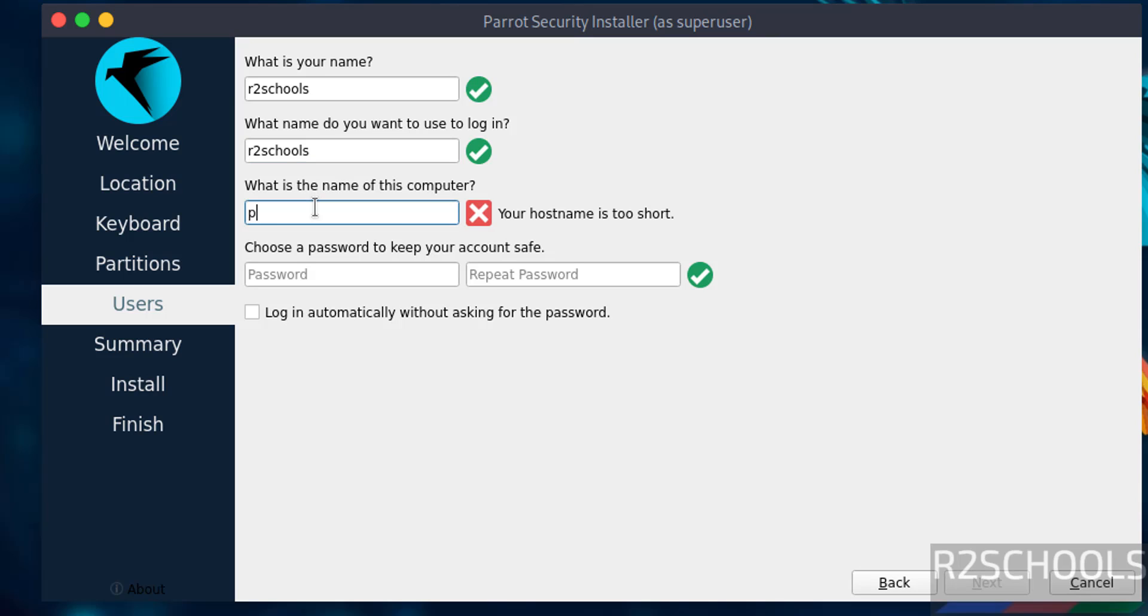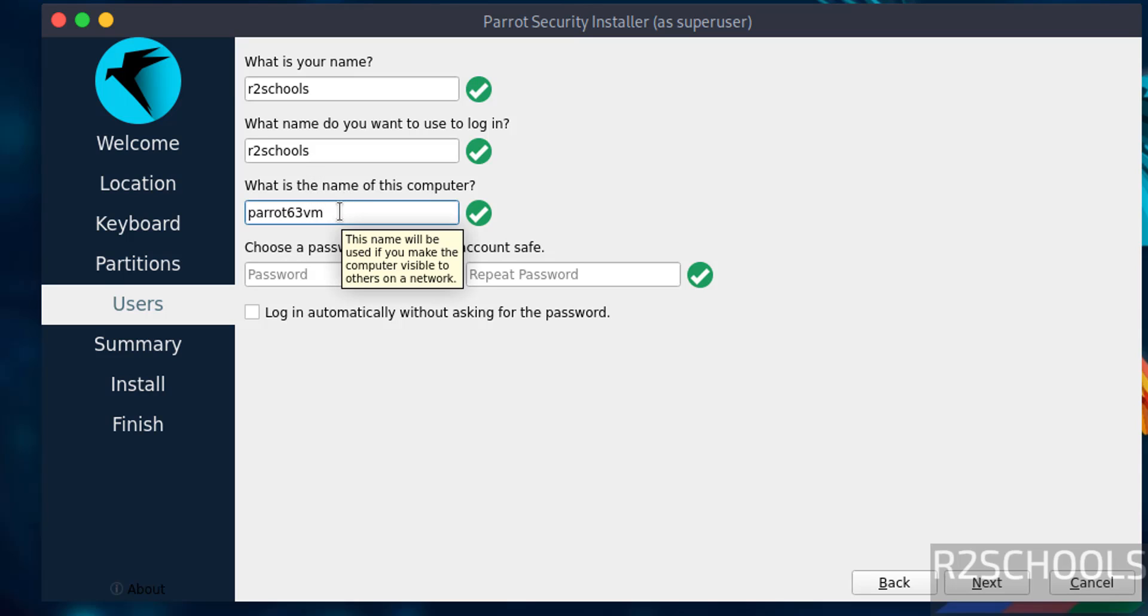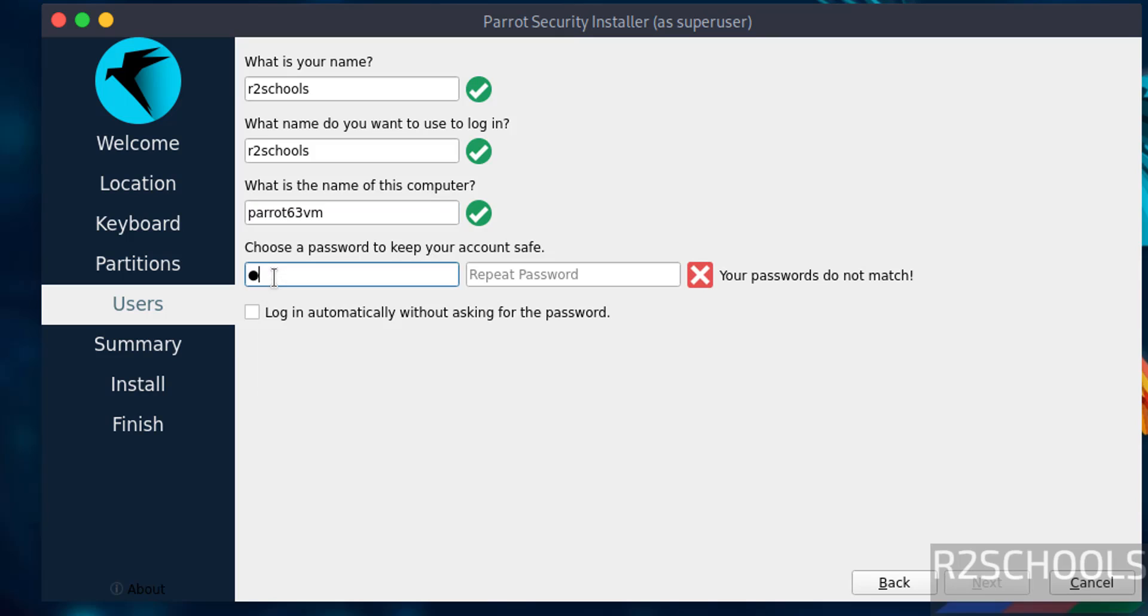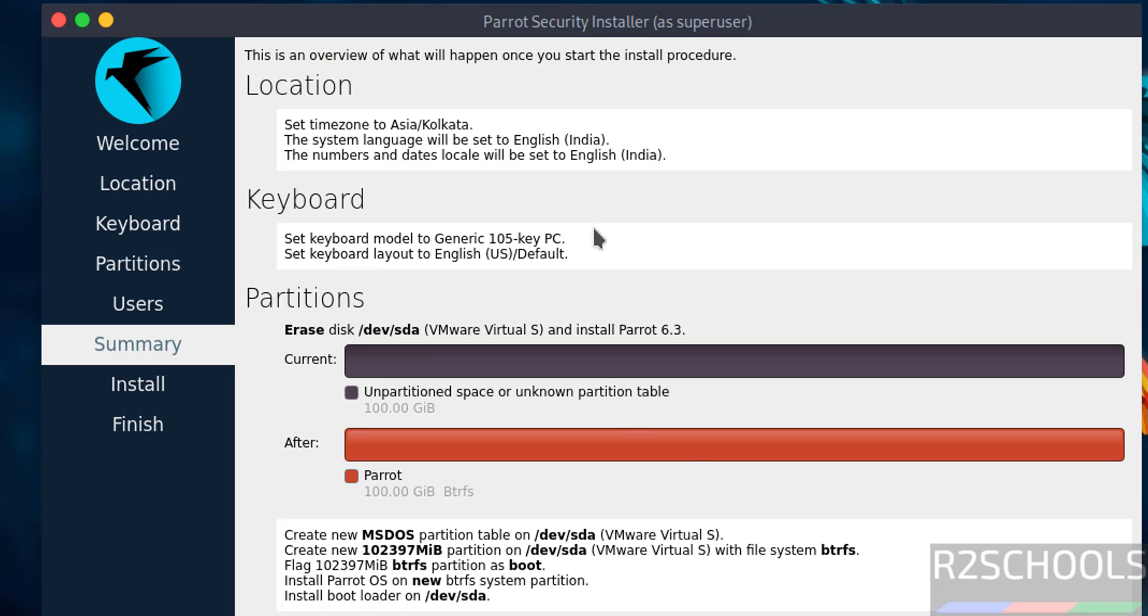I am giving the name - name can be anything, later also you can change this hostname or computer name. Then provide the password for this user, then confirm the same, then click on next. See, this is the installation summary. If you are okay with all these settings, then click on install.